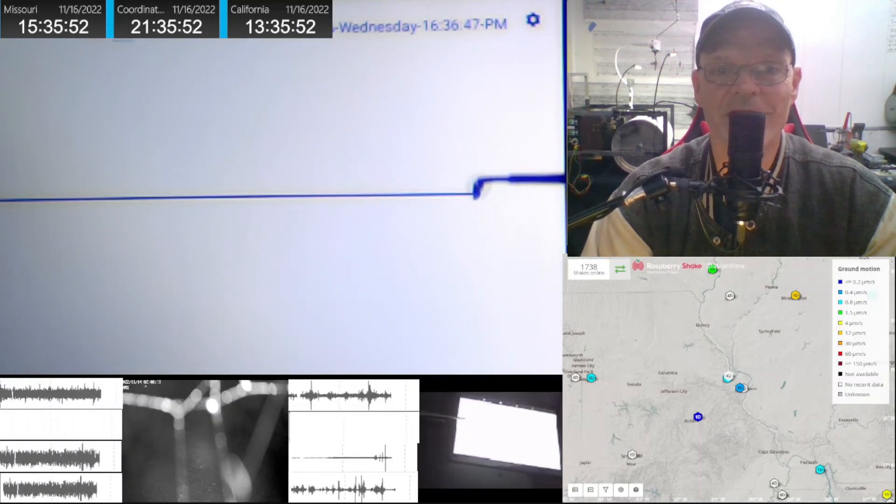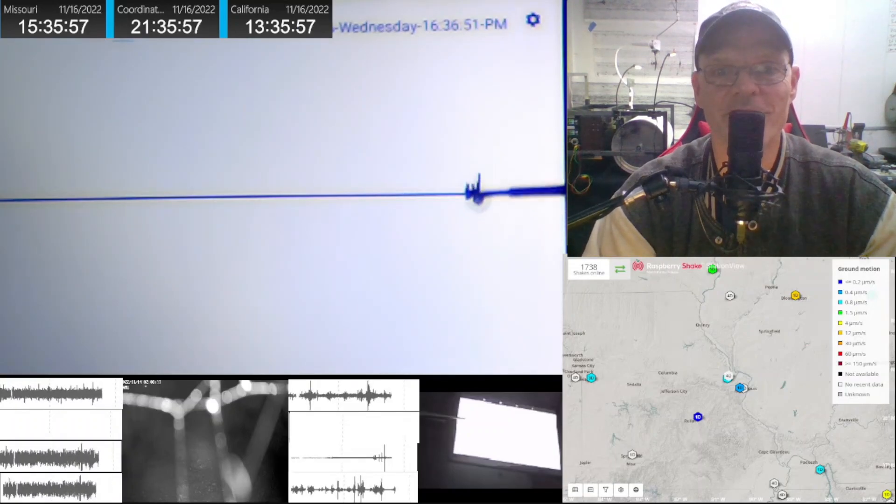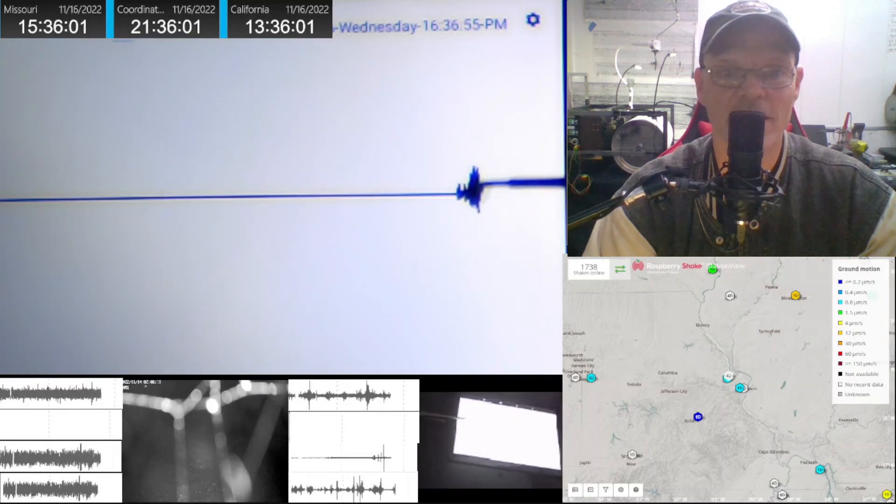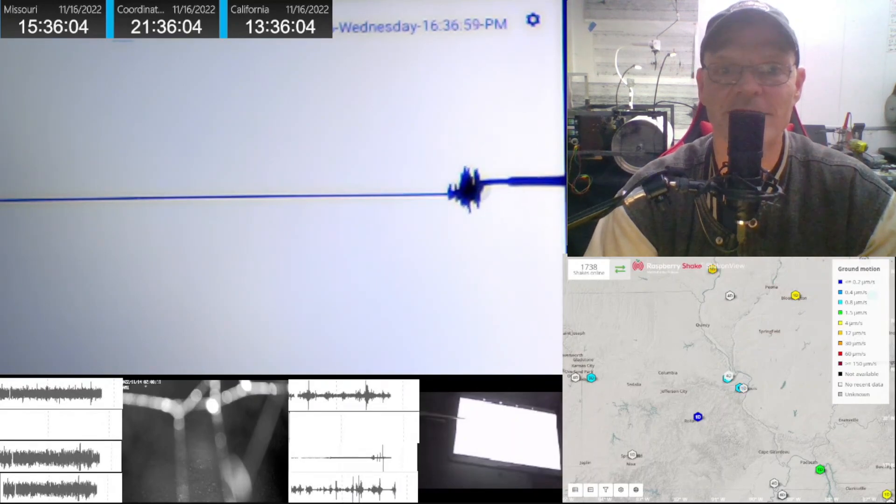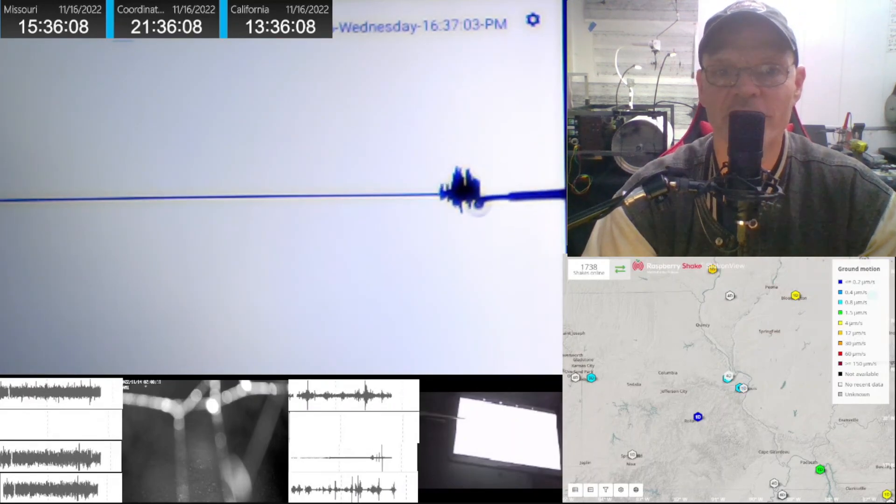Good afternoon, California seismograph friends. We have an earthquake that occurred in Mentone, Texas, with a very peculiar start.